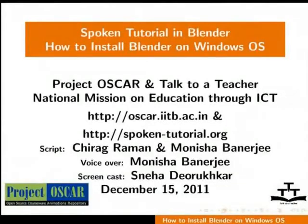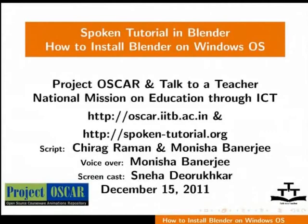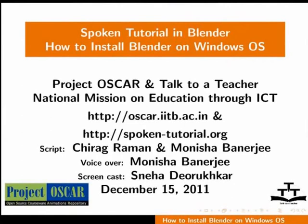Welcome to the series of Blender tutorials. This tutorial is about getting Blender 2.59 and how to install and run it on the Windows operating system. For this tutorial, I am using Windows XP. This script has been contributed by Shiraz Raman and edited by Monisha Banerjee.